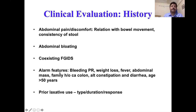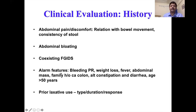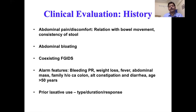A very important part of history is identifying alarm features, which include: bleeding per rectum, significant weight loss, fever, feeling of a lump in the abdomen, history of colorectal cancer in a first-degree relative, alternating constipation and diarrhea, and recent-onset constipation in someone more than 50 years of age. Patients with alarm features require investigation to rule out underlying organic pathology, such as colonoscopy or imaging or both.